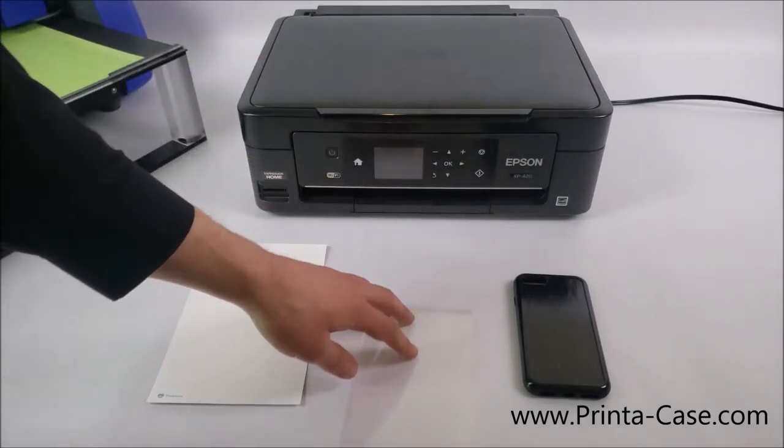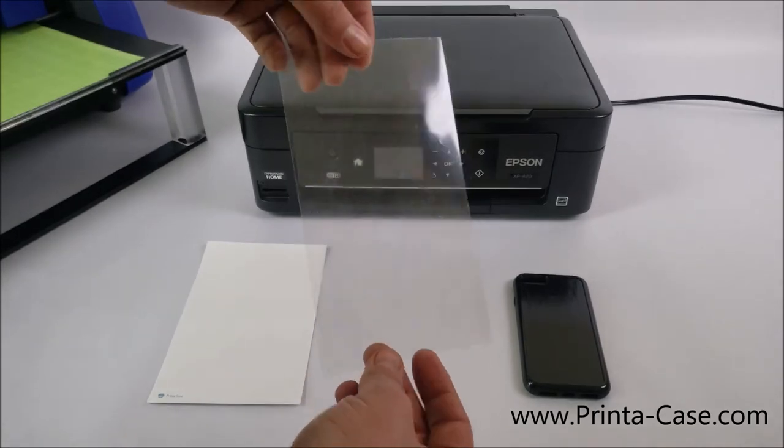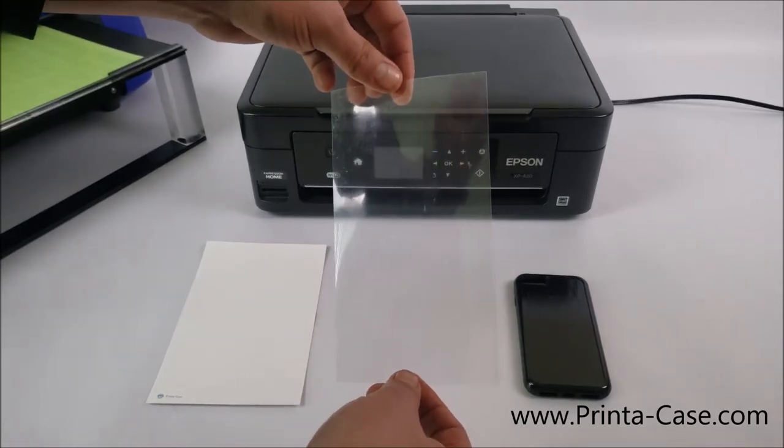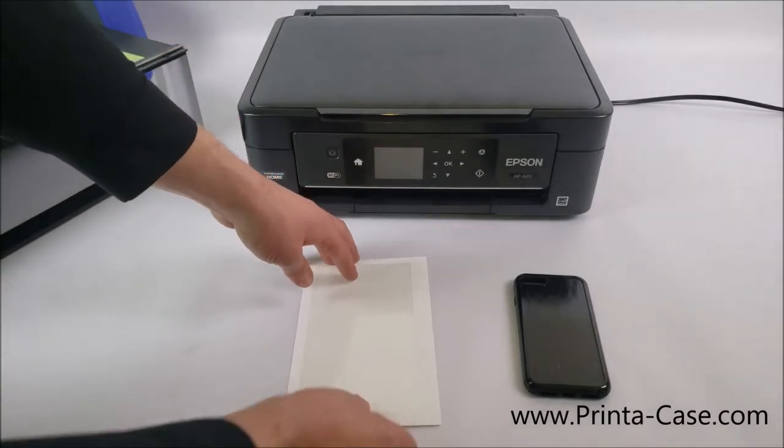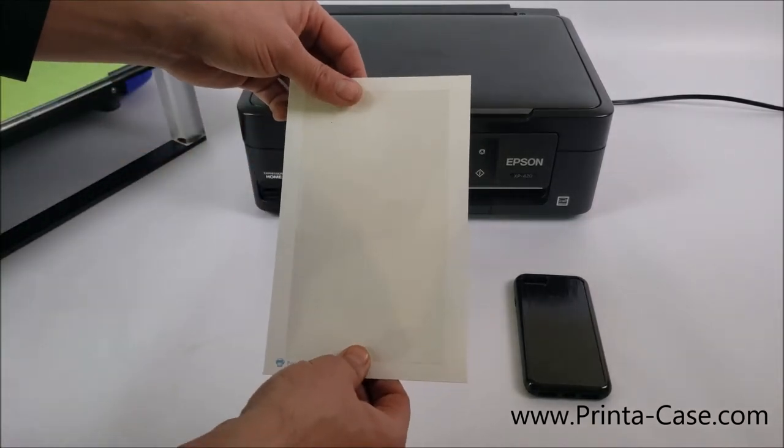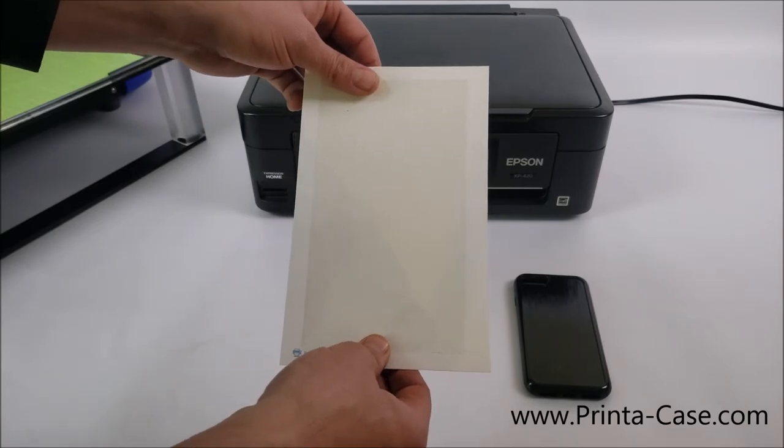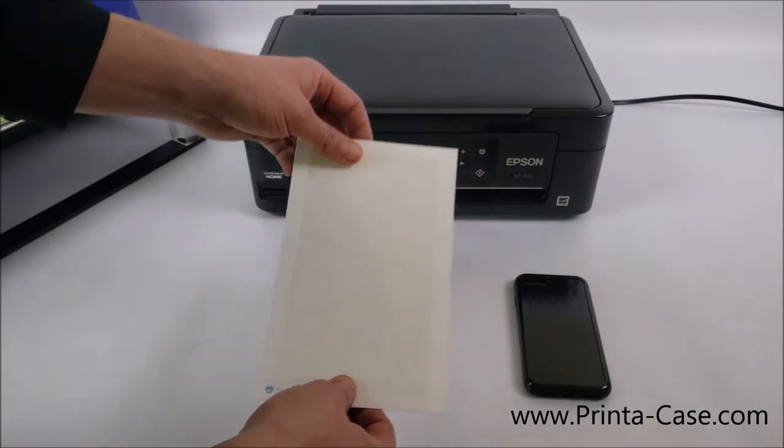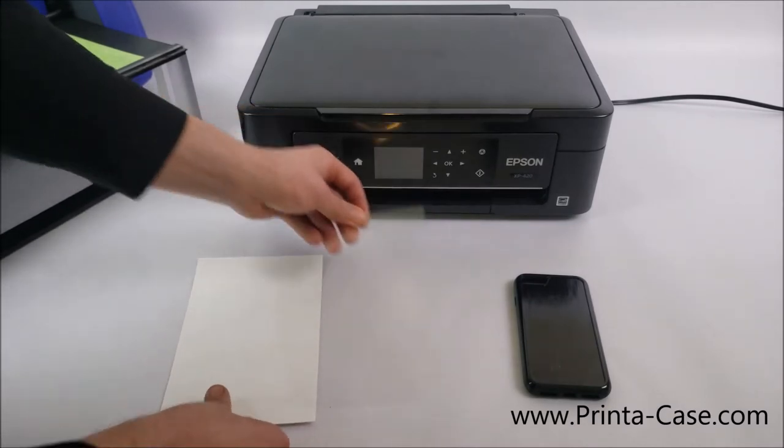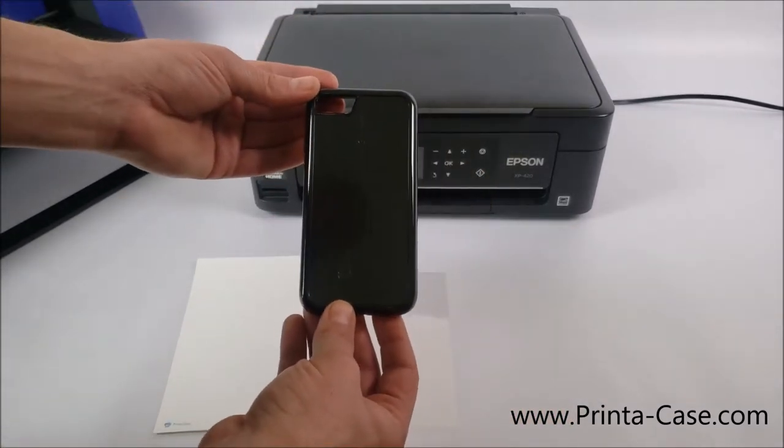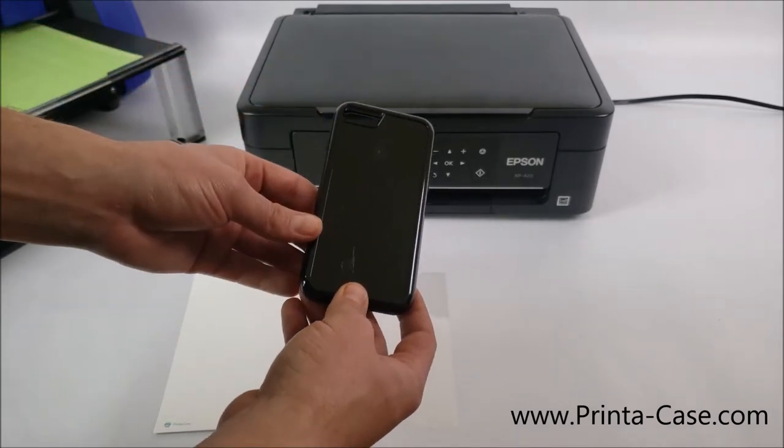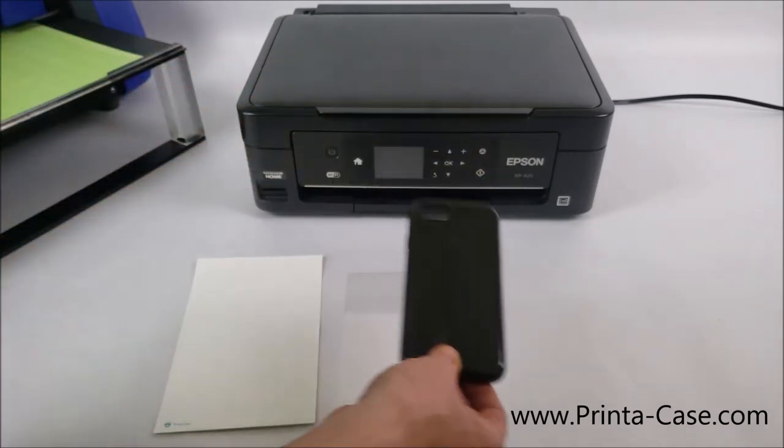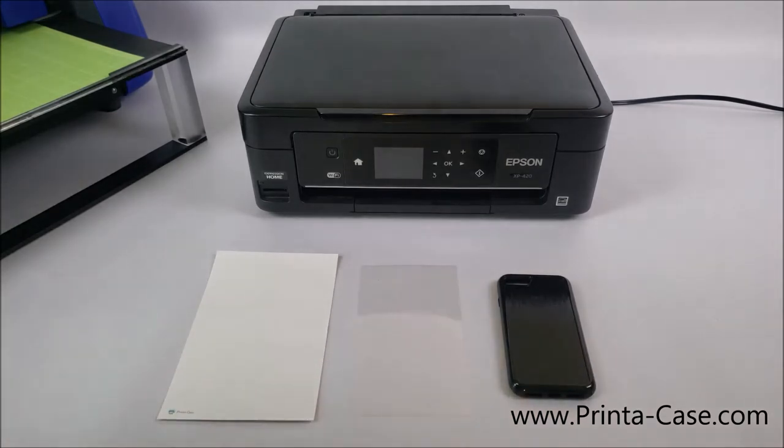Our next material, this is our shield material that you also order from us. This is what will apply over the white print paper. And this is what protects it from scratches and rubs and gives it a glossy, really nice look to it. Our last is our phone case, our iPhone 7 we're doing today. This is what the picture will apply to to create your final custom case.